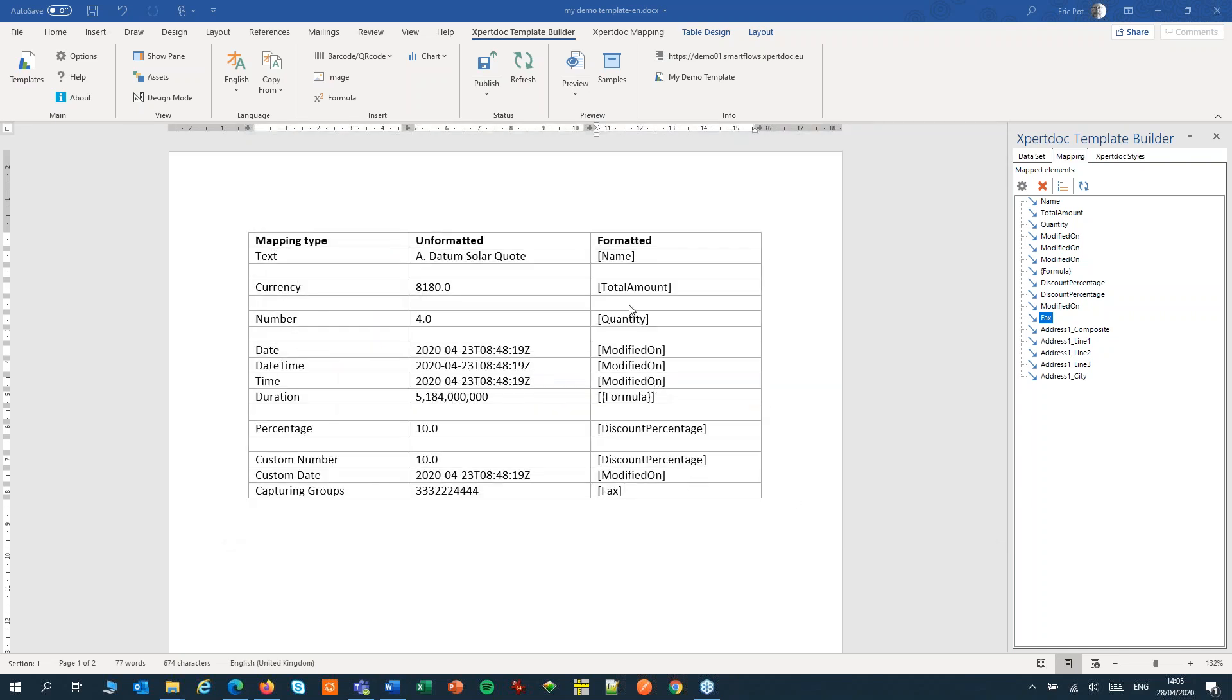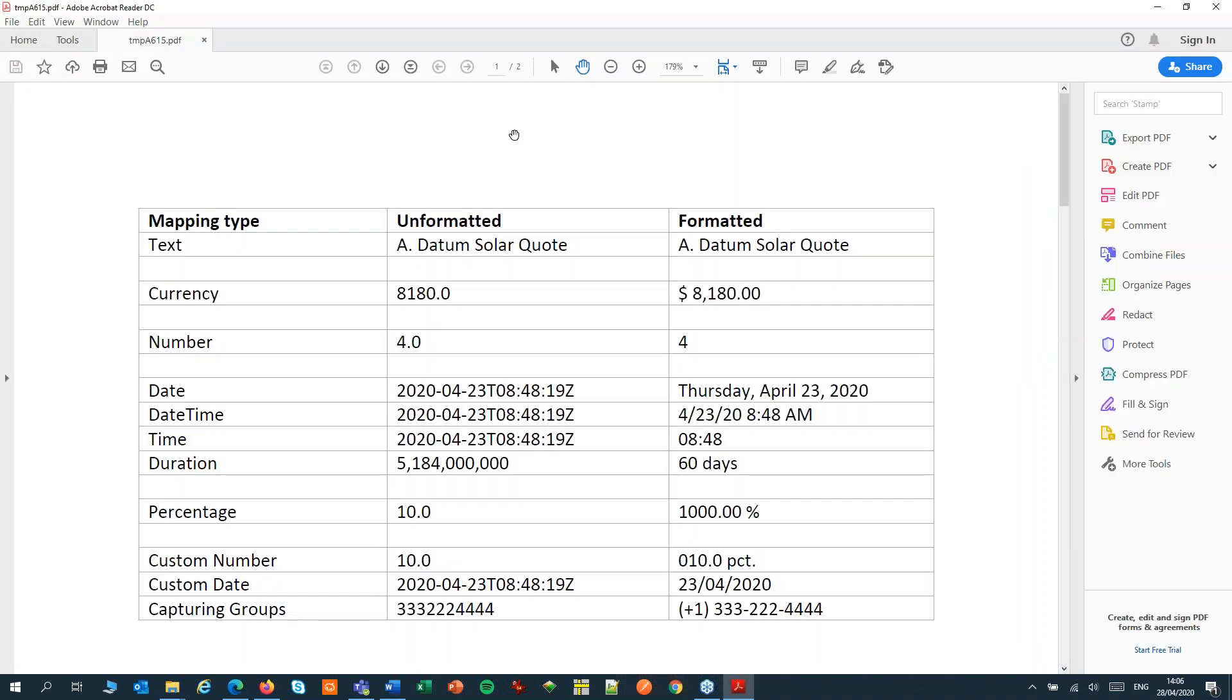Now let's have a preview. And that's all looking good. OK, that's it for the different format types.